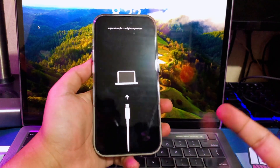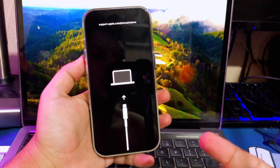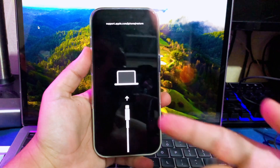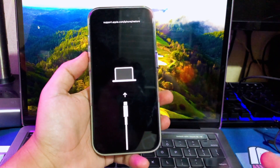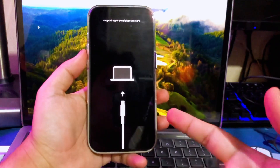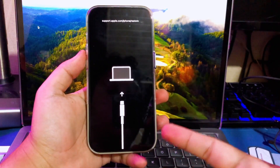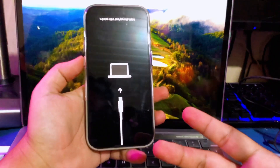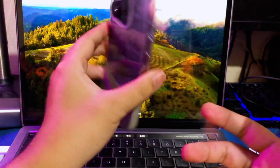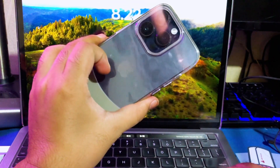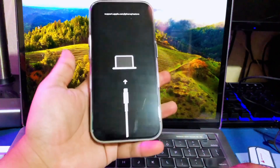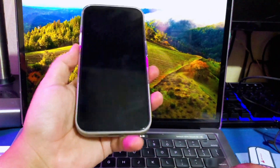Hi everyone, I hope you are having a great day today, and welcome back to my new video. On this tutorial, I'm going to show you how to exit recovery mode on iPhone on any iOS, including iOS 18.